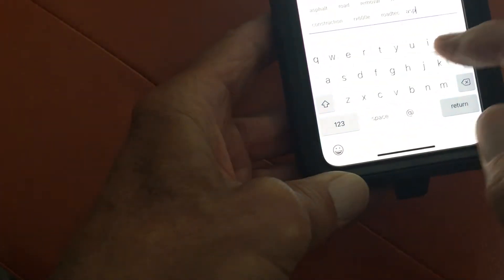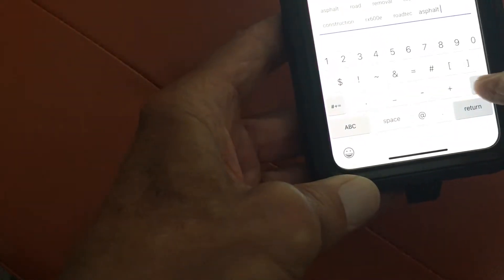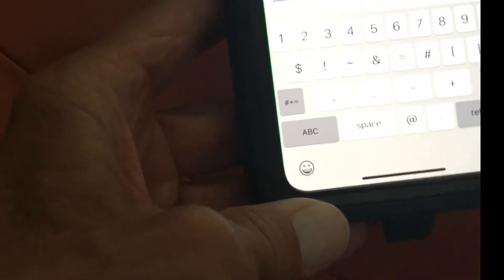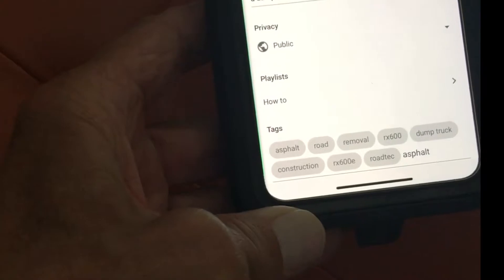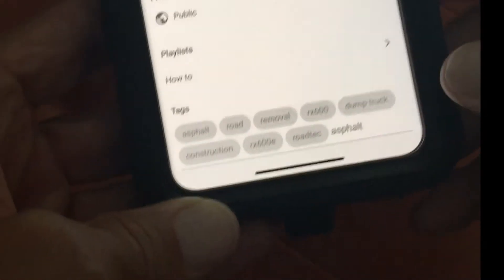I'm going to go ahead and add another tag — I'm going to add 'asphalt.' Now, when you're putting in tags on a desktop in your usual Creator Studio or Studio Beta, you use a comma every time you write a tag and it pops it in. But when you're doing it in YouTube Studio on your phone, you don't have to find the comma — you just write the word in there.